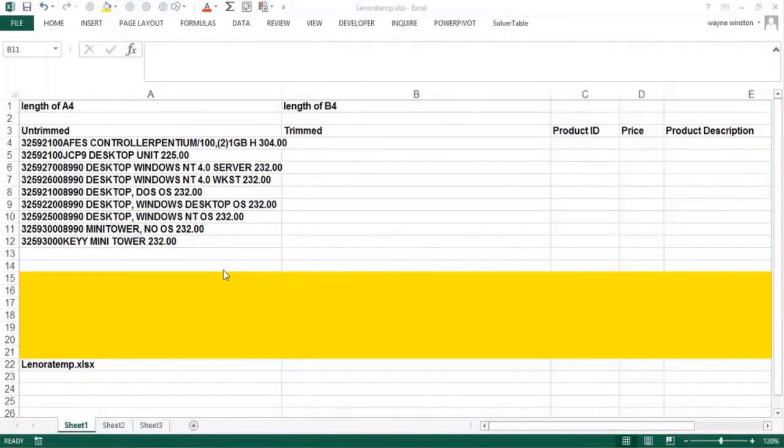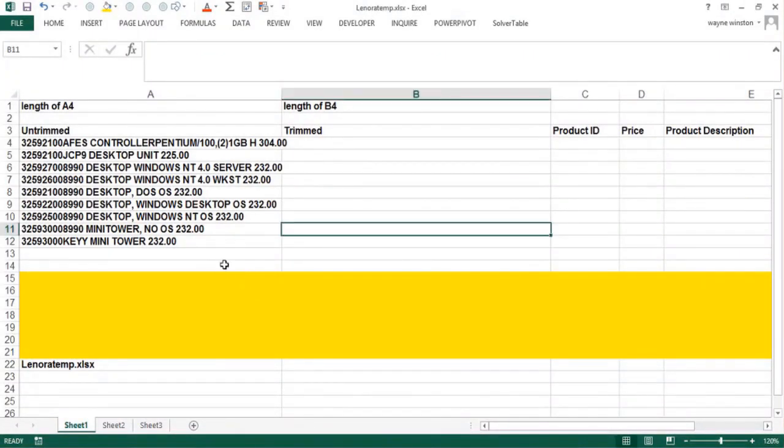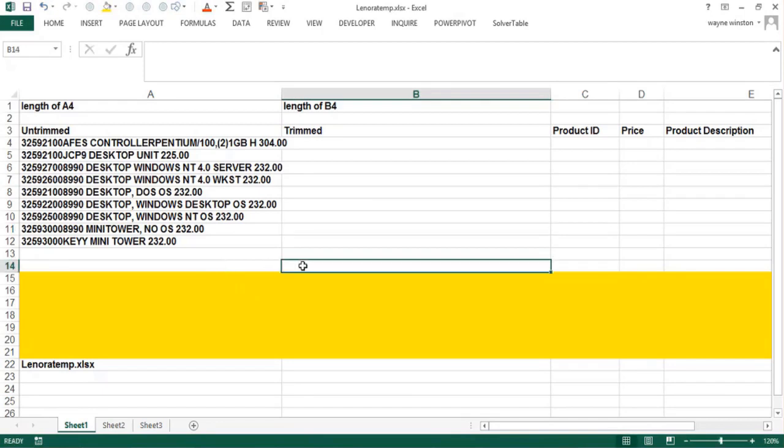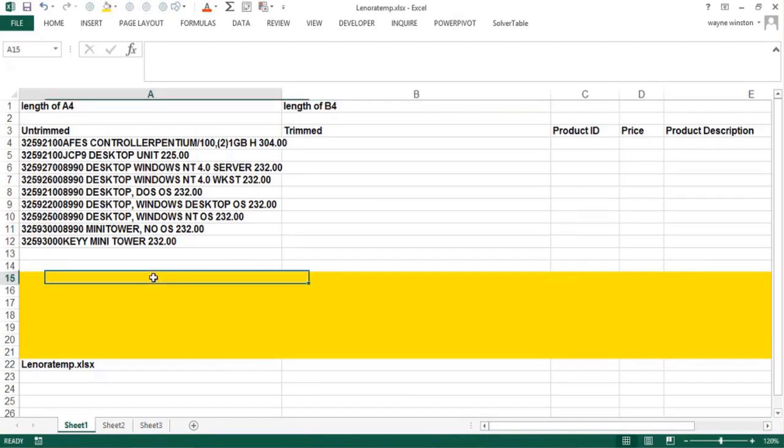In the next few videos we'll learn how to use Excel's great library of text functions to manipulate text. Let's think about how data comes into Excel. Data can come into Excel from another spreadsheet.